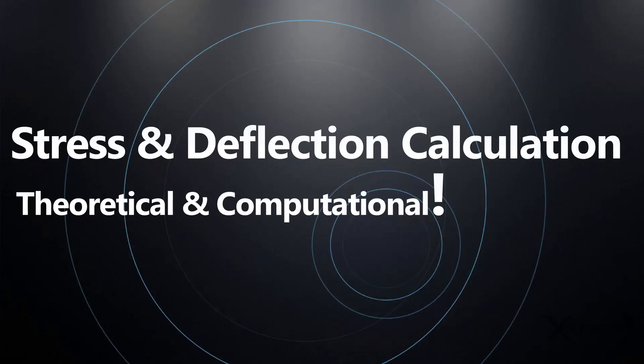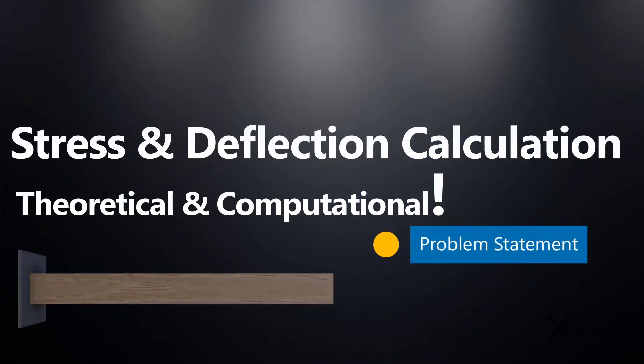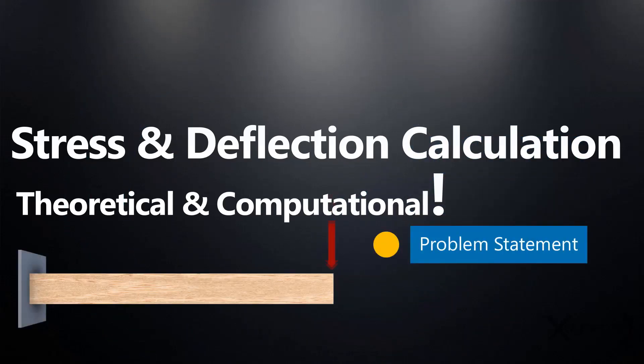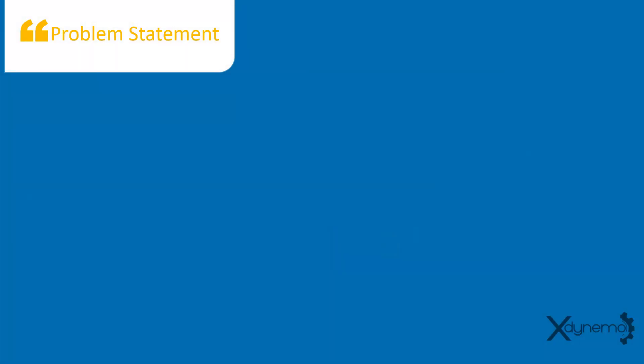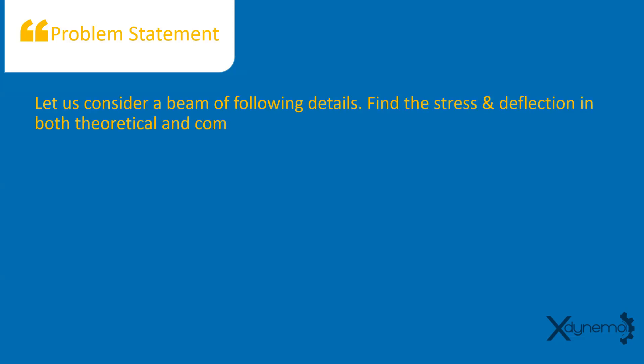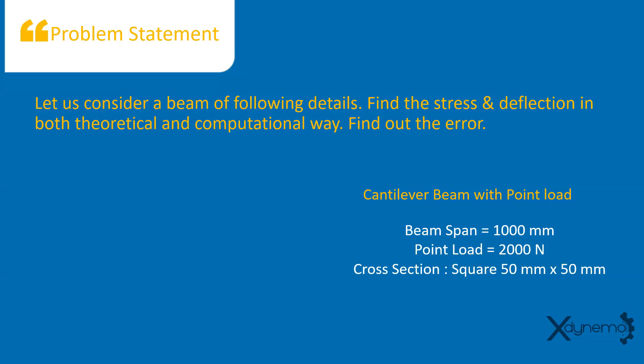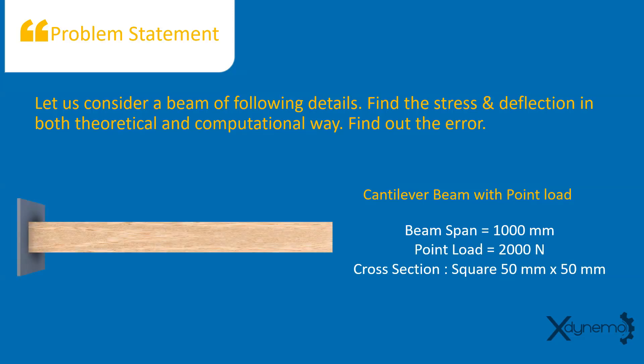Here is the problem statement. Let us consider a beam of following details. Find the stress and deflection in both theoretical and computational way and find out the error in computational method. The cantilever beam of span 1000 mm is subjected to point load of 2000 N at free end. Beam is made up of steel with square cross section of 50 mm side.